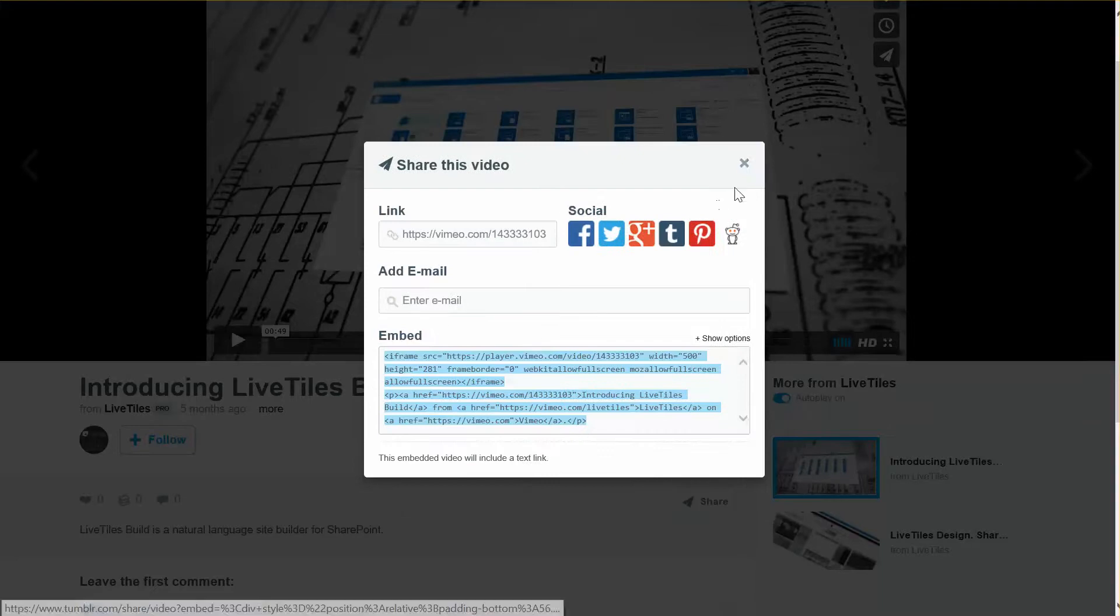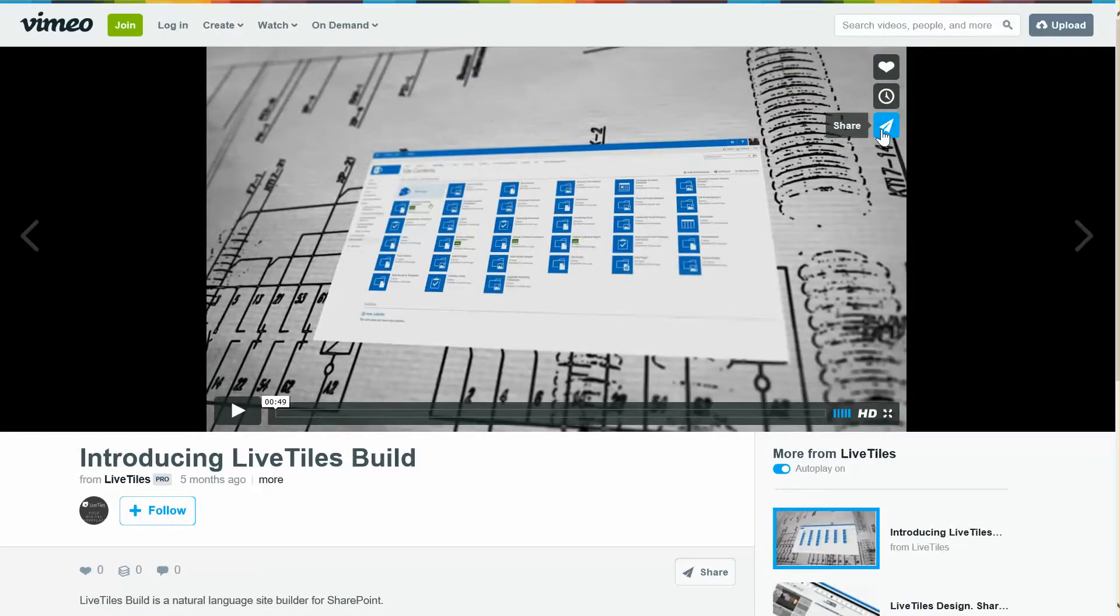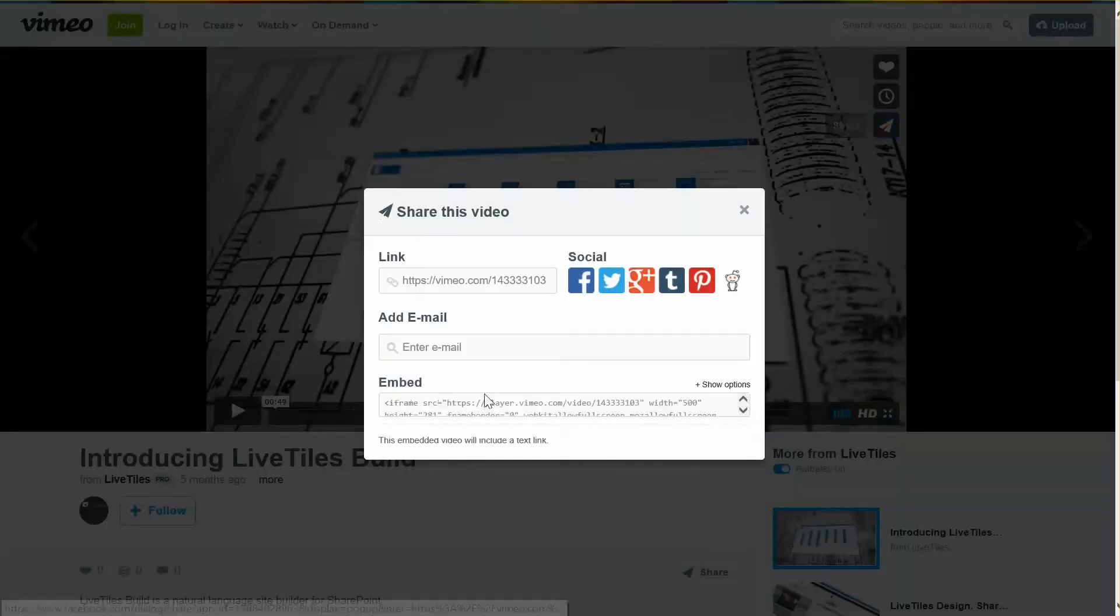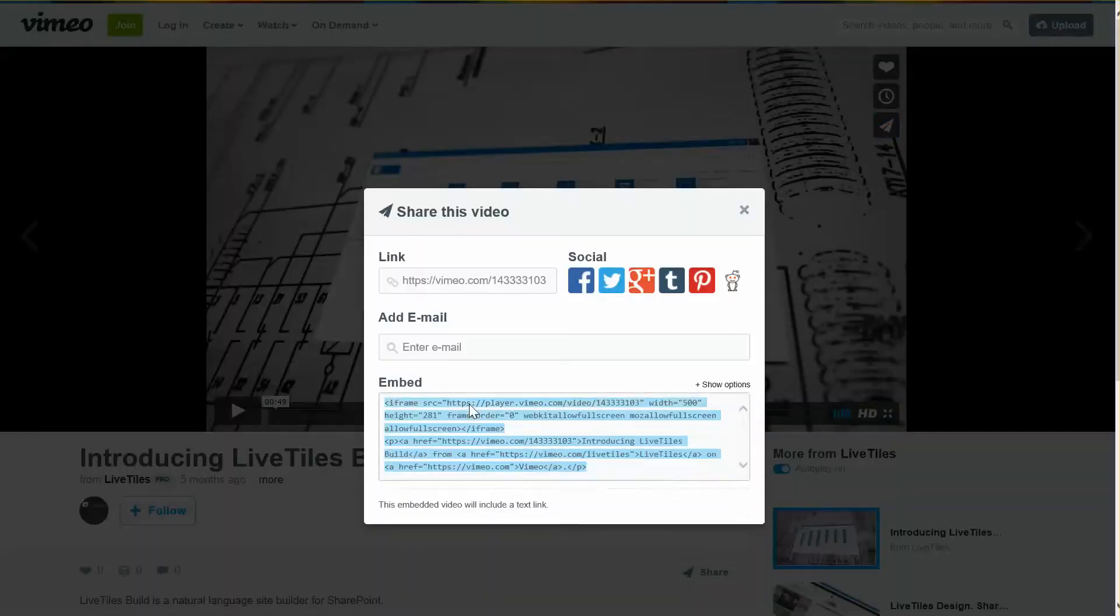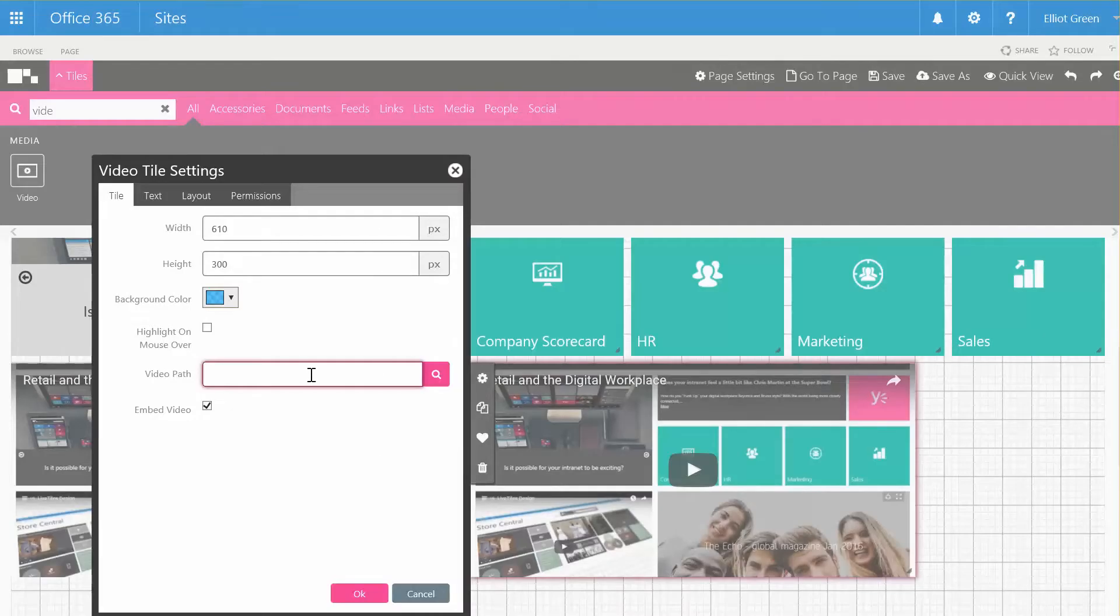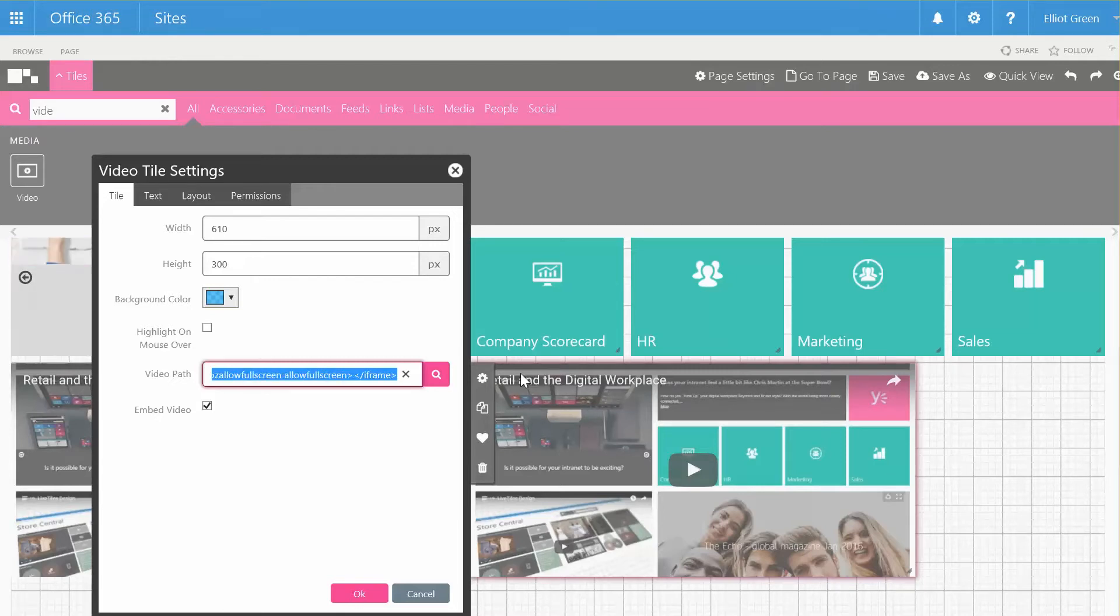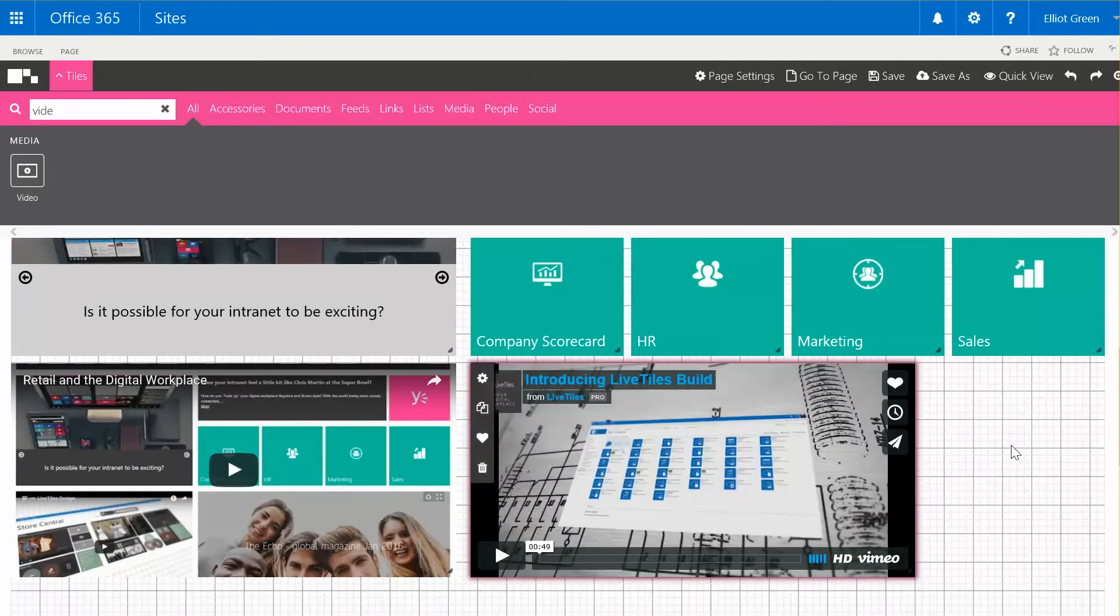Going across to Vimeo, again to get the embed code we click on share and you'll see the embed code just there. We'll copy that and paste it into the video path. Again, we just need the URL so I'm going to remove everything else from there, hit OK, and then we should see the Vimeo video there as well.